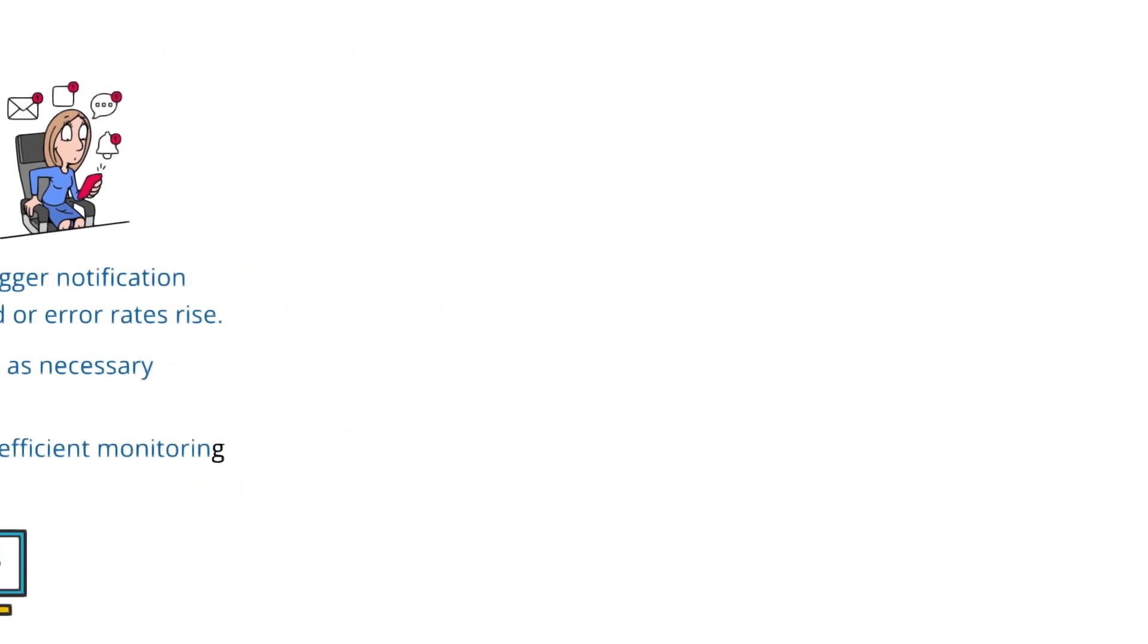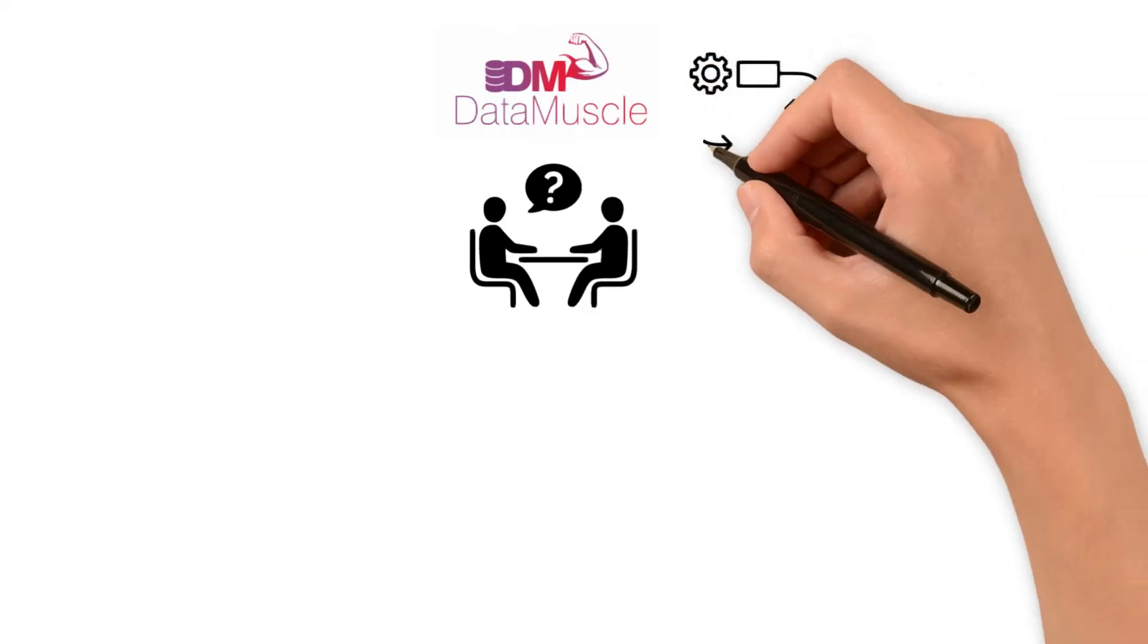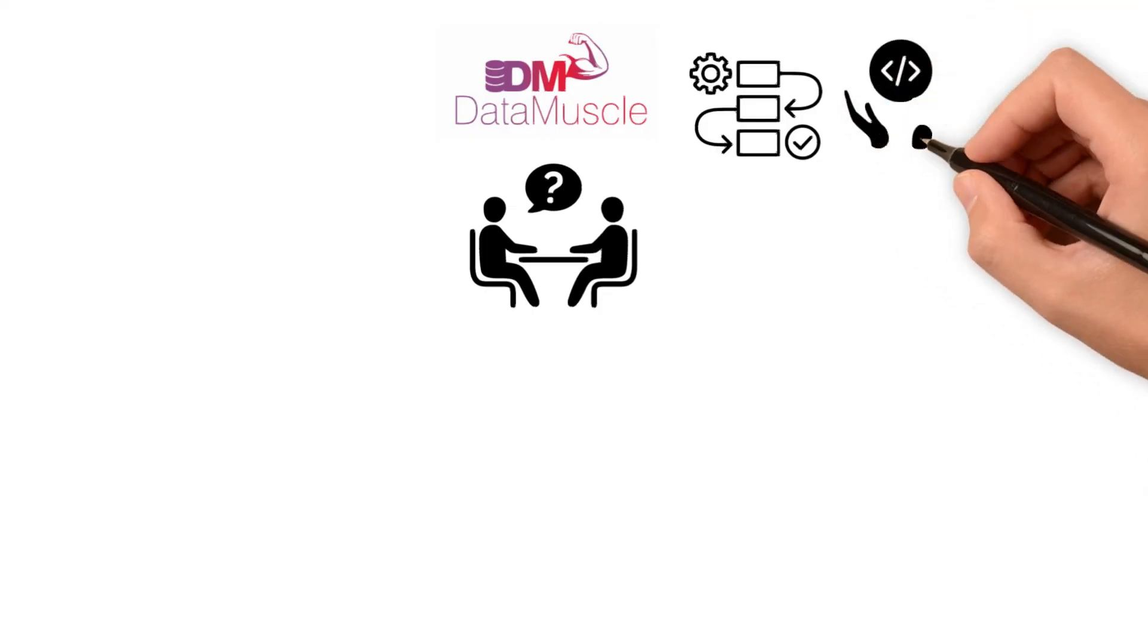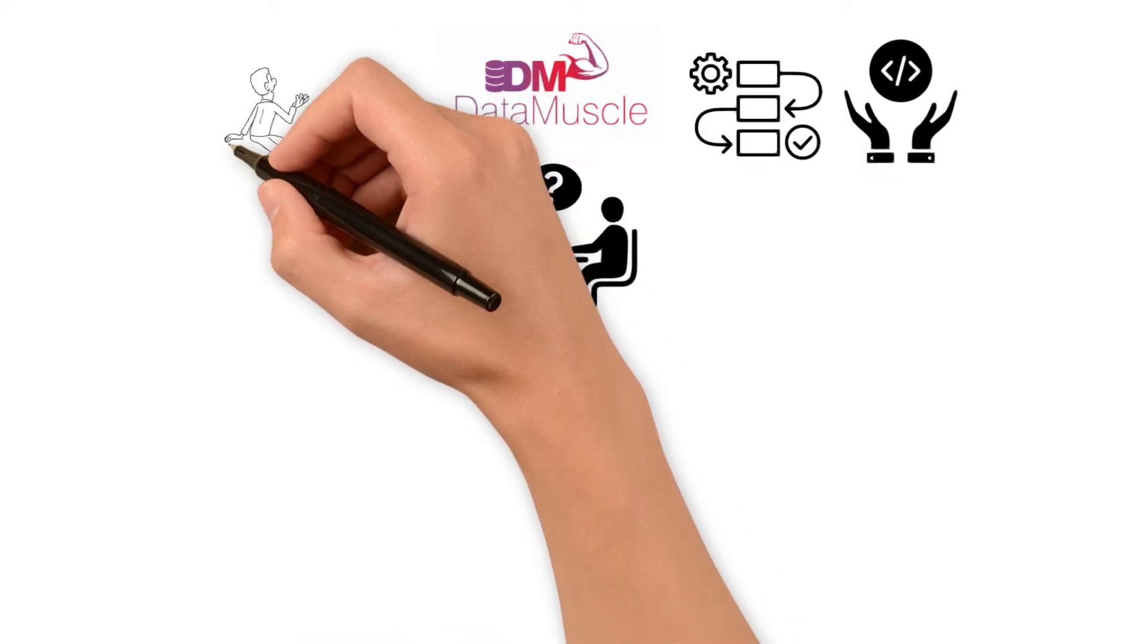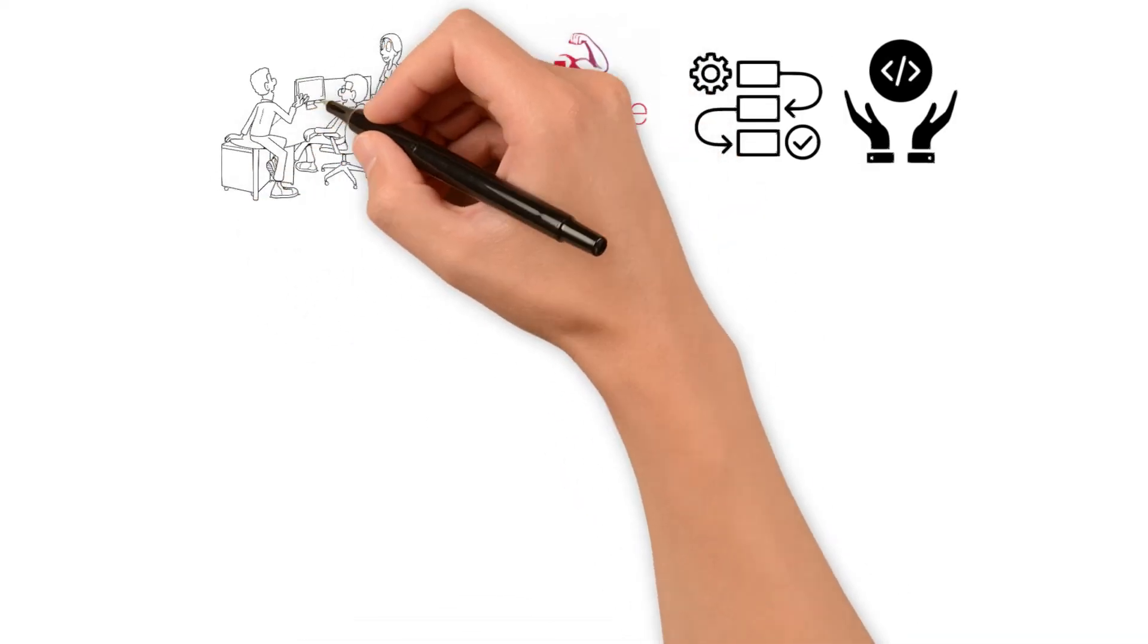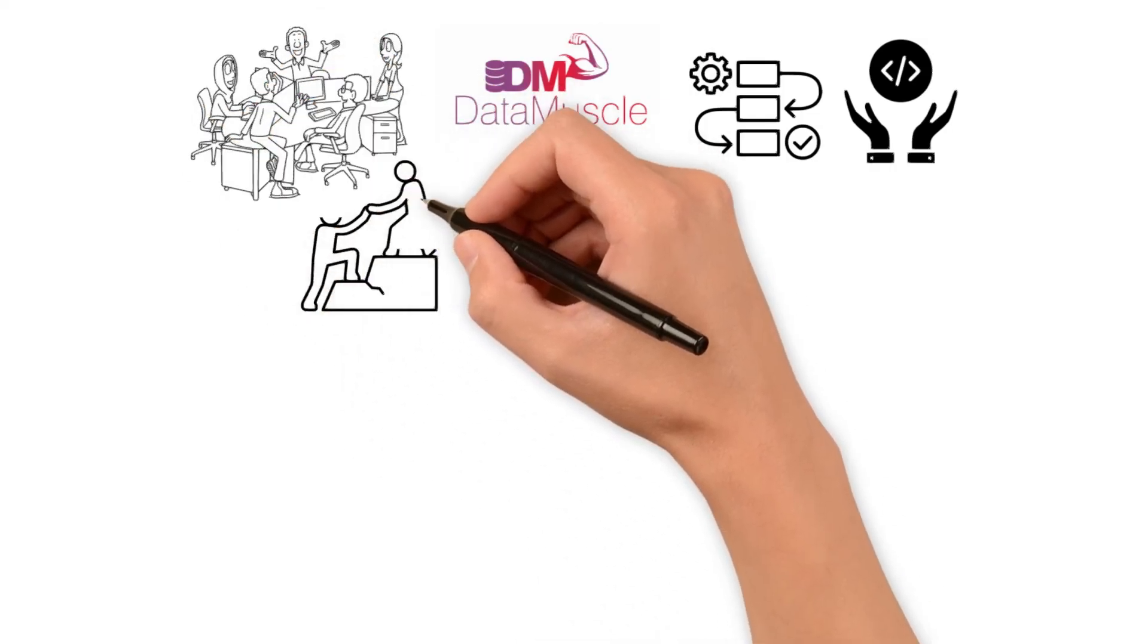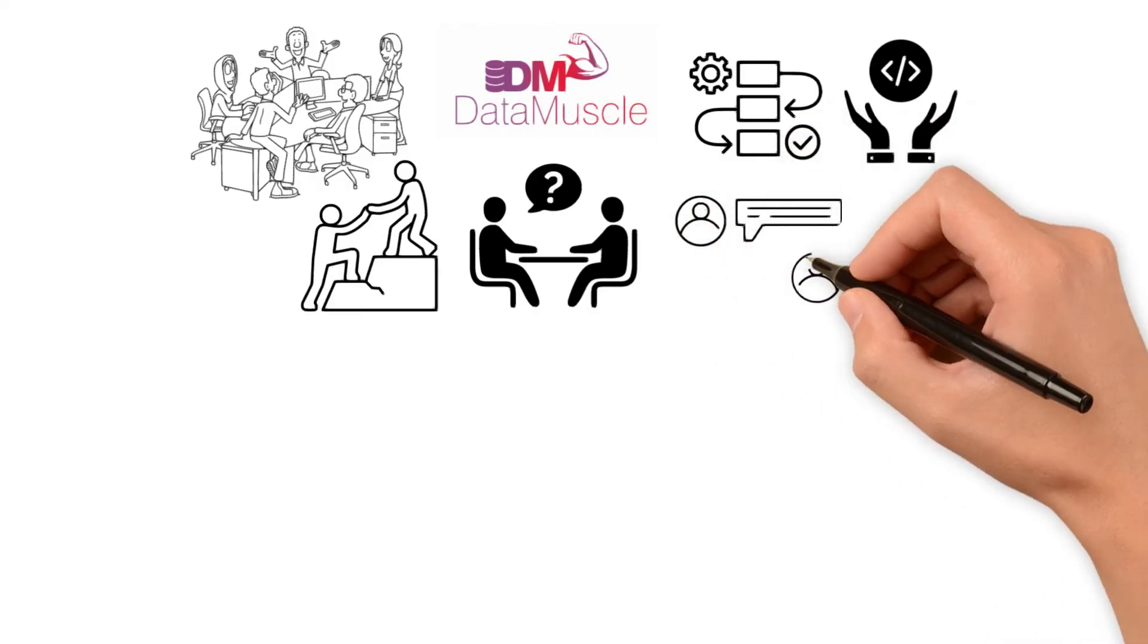To wrap up, these interview questions are designed to evaluate your ability to handle data quality challenges, from identifying gaps in data to managing third-party inconsistencies. By demonstrating your technical expertise, strategic thinking, and collaboration skills, you'll show you are ready to make an impactful contribution as a data quality engineer. I hope this helps. Feel free to comment for any questions.